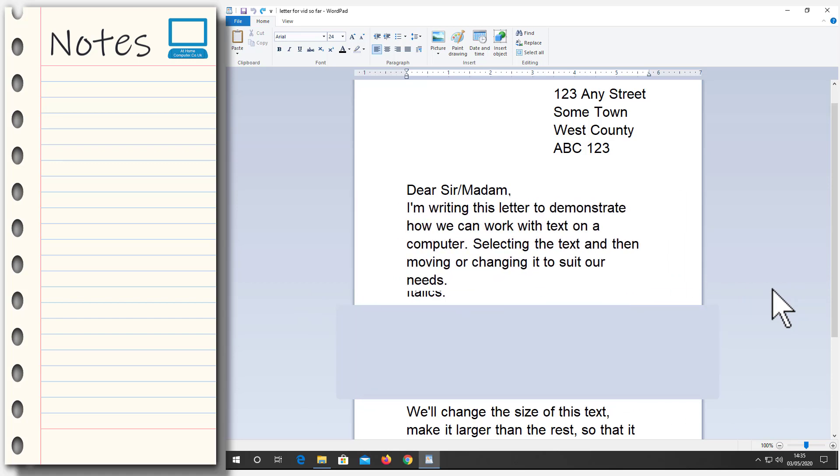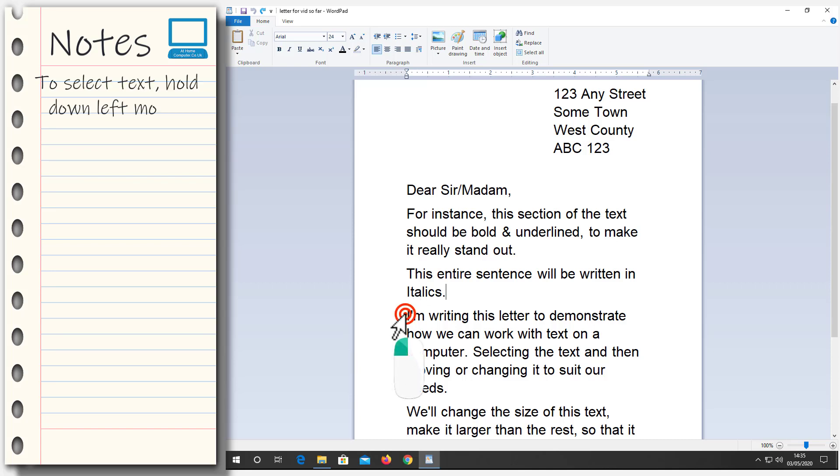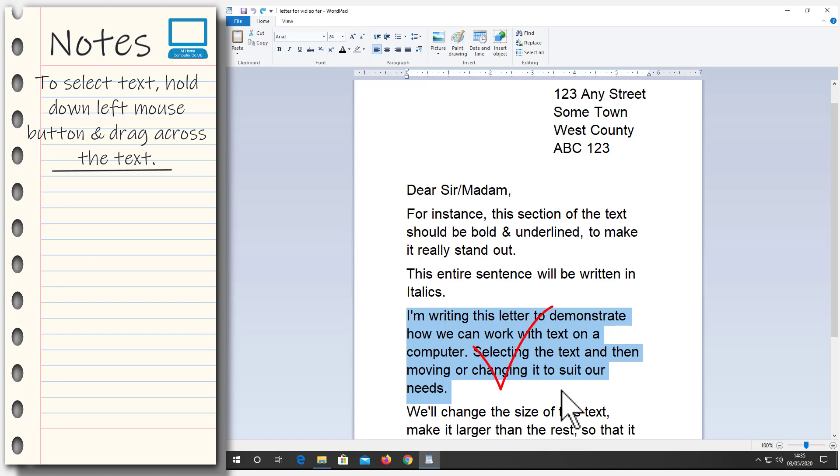So the first thing we need to do is to tell the computer which sentence or which paragraph we're working on. And we do that by selecting it. To select our paragraph, move your pointer close to the letter I in I'm. Hold down the left mouse button and drag across the text downwards, keeping the mouse button pressed down. When we've got all the text, release the mouse button. So now the computer knows which paragraph we're working on.